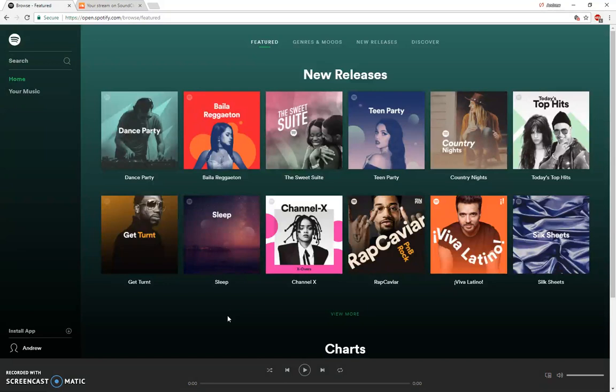SoundCloud scored an overall higher rating on the usability test than Spotify except in one area and that's making playlists. Since Spotify and SoundCloud are both music streaming websites, creating a playlist is an important feature to have.